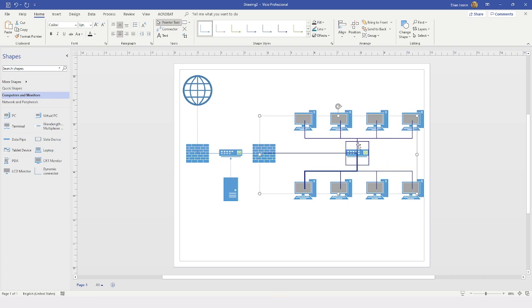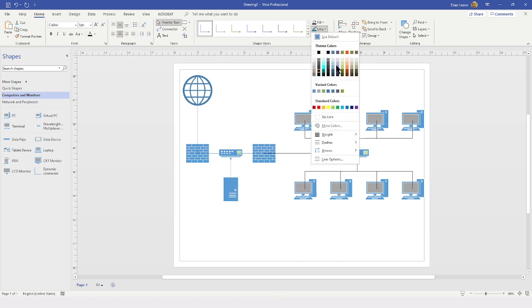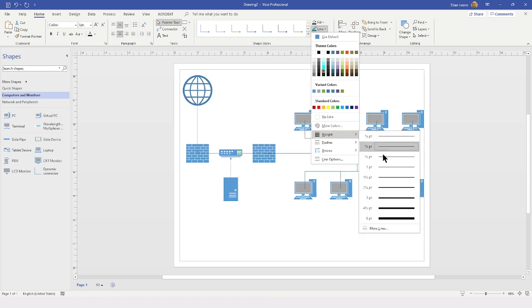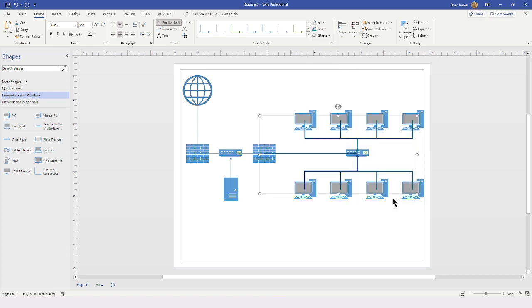When I selected the Intranet layer, it included my switch, which I do not want included since I want to apply formatting only to the connectors. To deselect it from the group, I hold down the Control key and click on that switch shape, which deselects it. Now I can come to Shape Styles, go to the drop-down, and choose my line color — I am going to choose a deep blue. I will also choose the weight of my line and make it a three-point weight, which controls the thickness of the line.